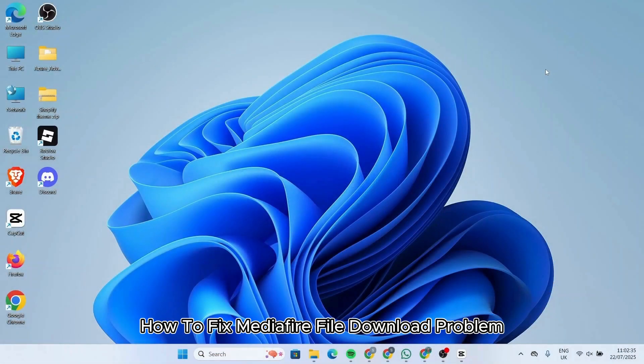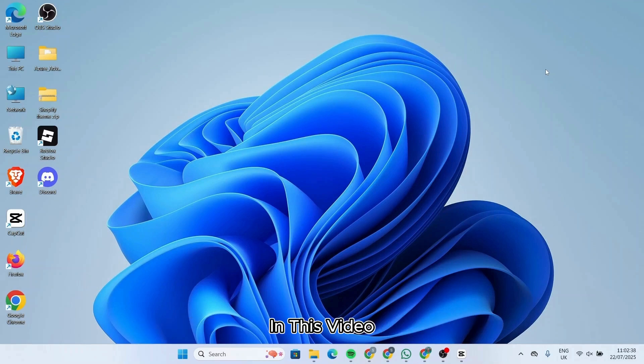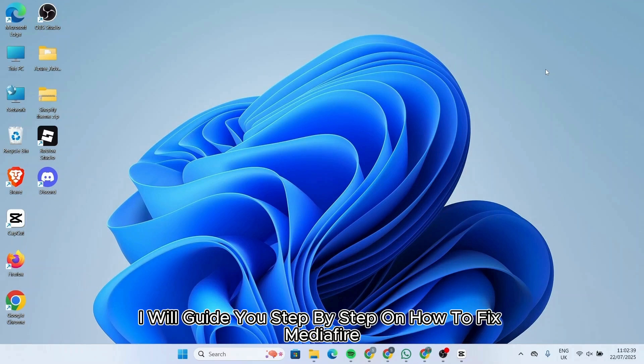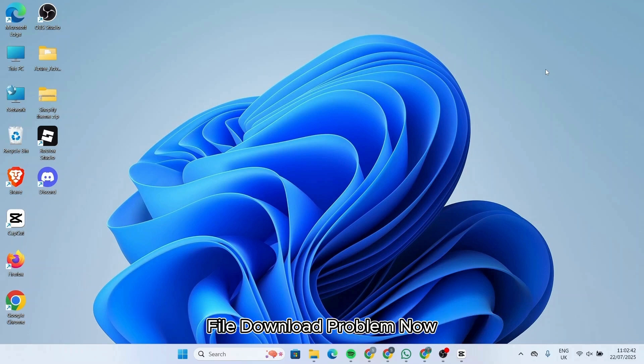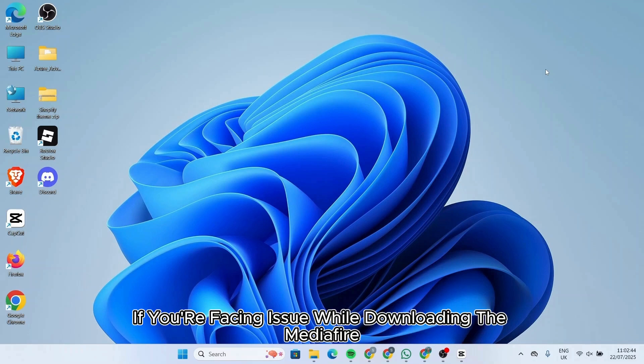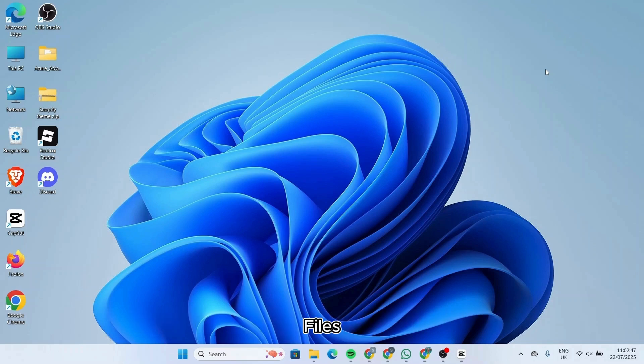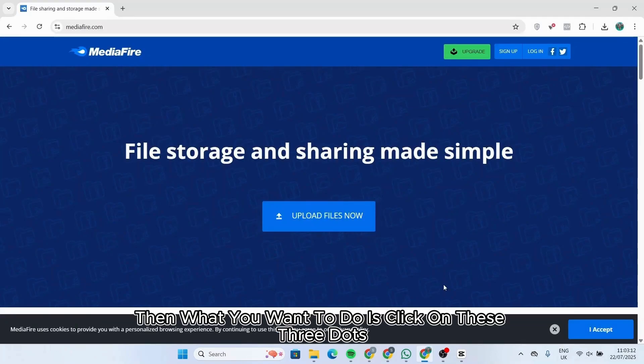How to fix MediaFire file download problem. In this video, I will guide you step by step on how to fix MediaFire file download problems. If you're facing issues while downloading MediaFire files, then what you want to do is the following.